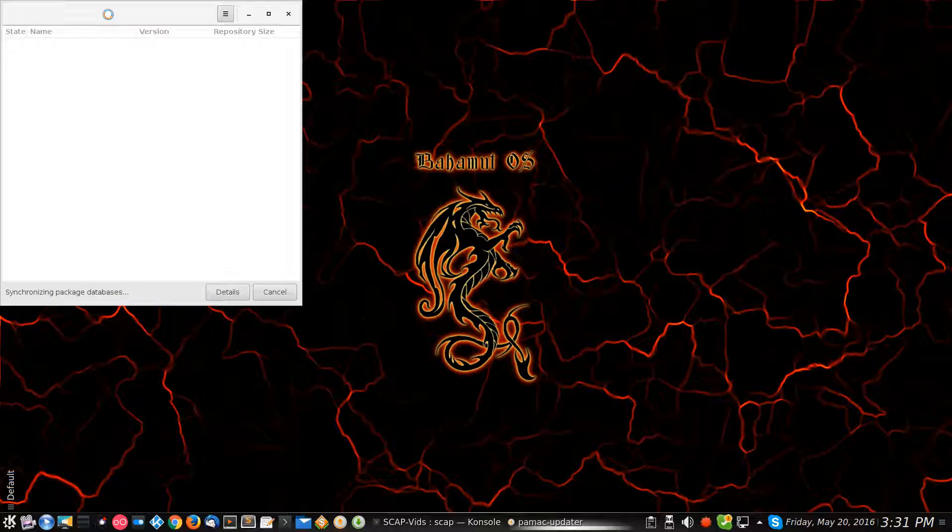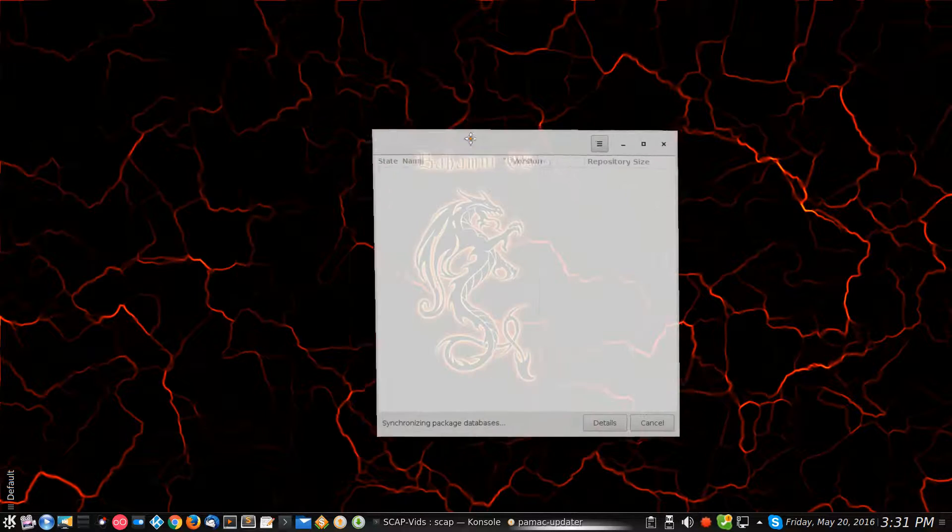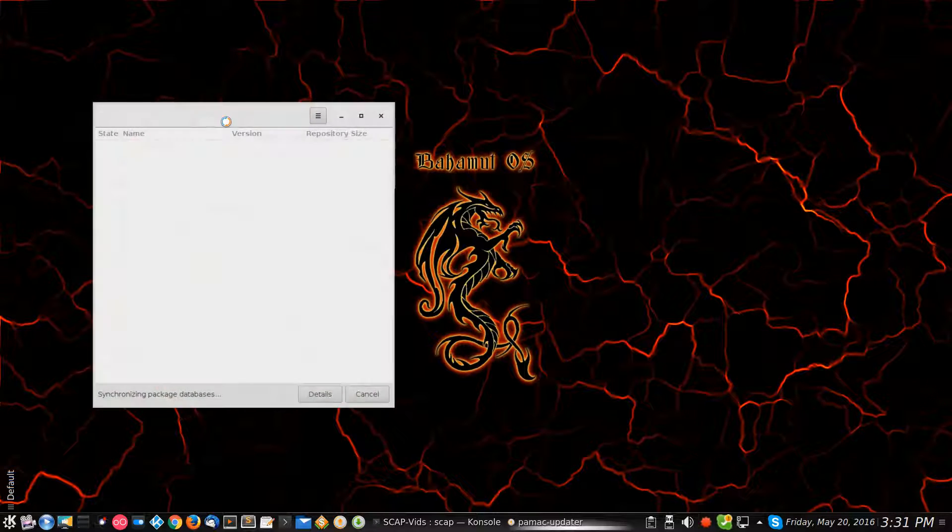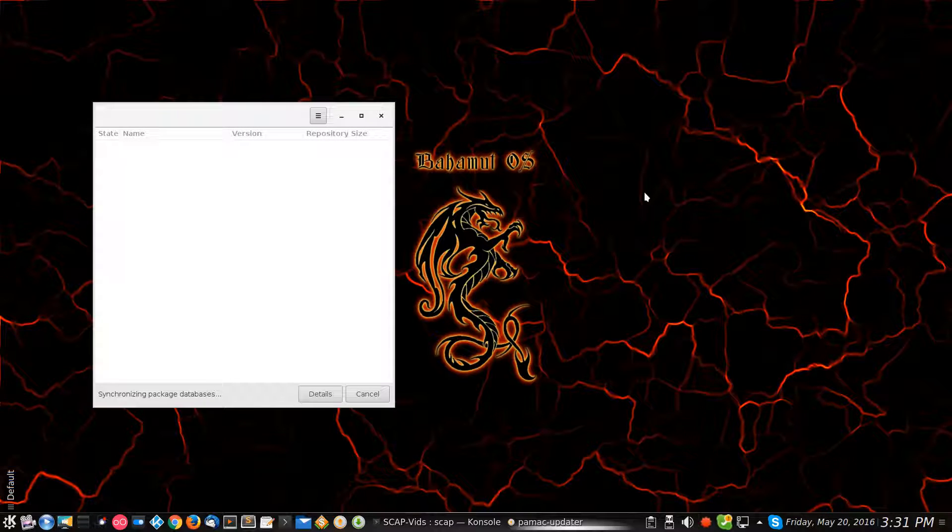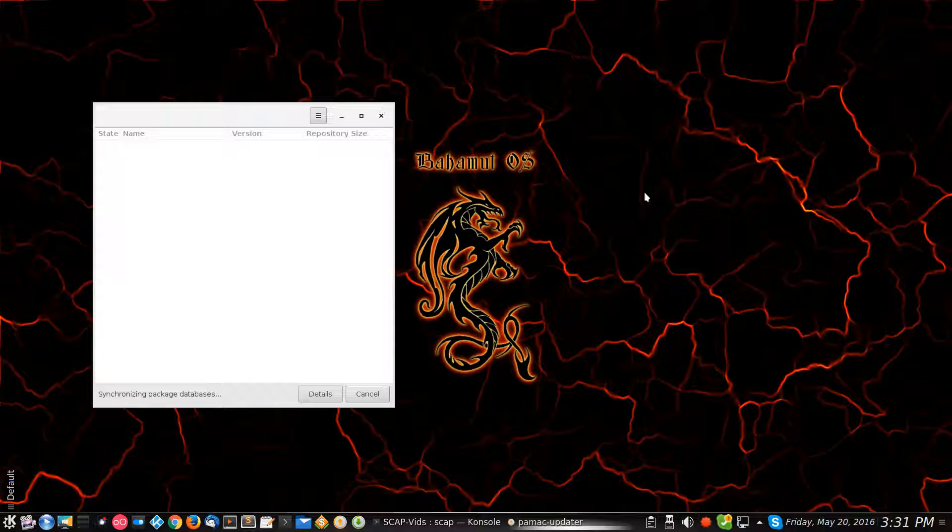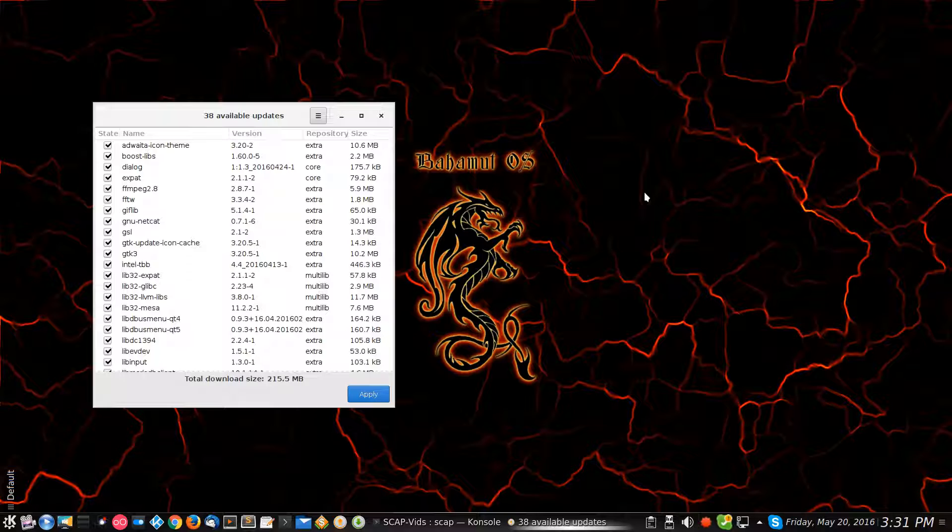When this opens up, it's synchronizing package databases, so it's doing its thing. You'll get to see it as it's happening. This is taking a minute since there's like 38 updates and apparently it's got to synchronize here depending on how long this... okay there it goes.